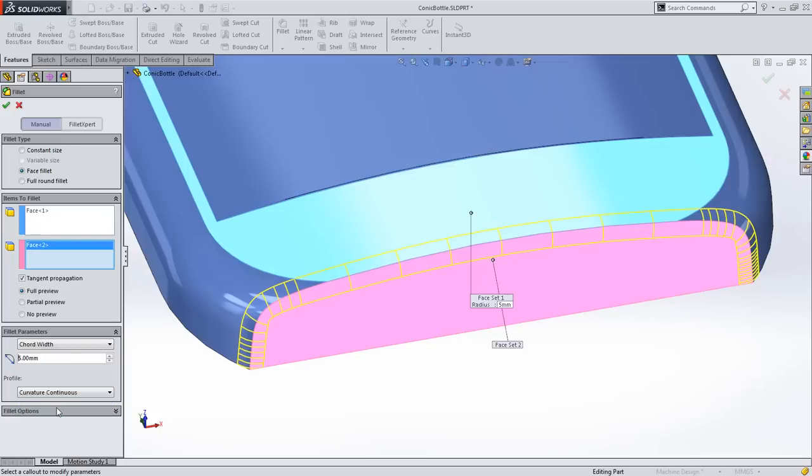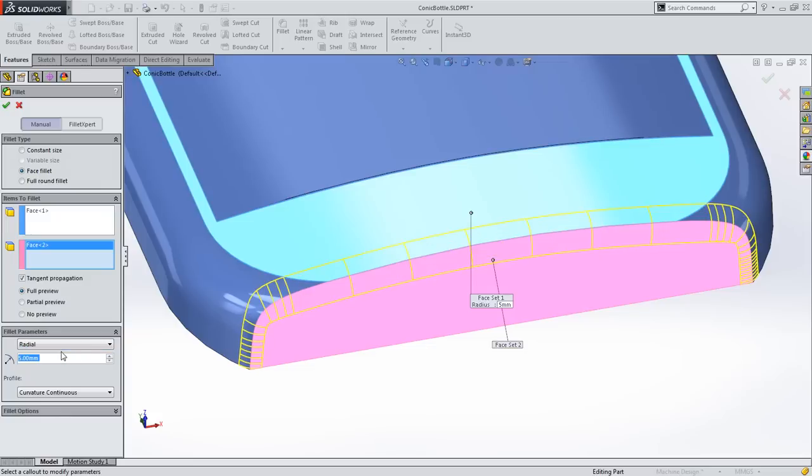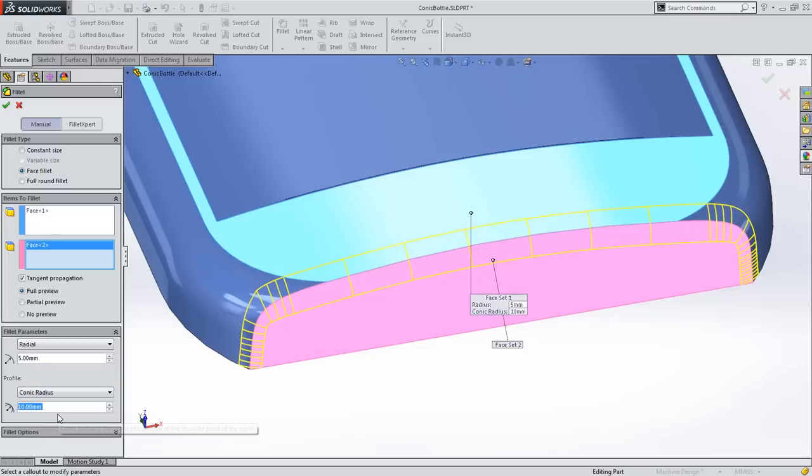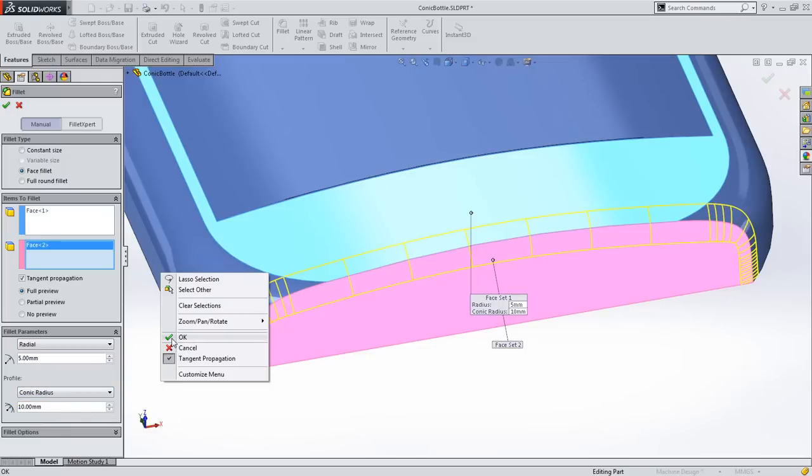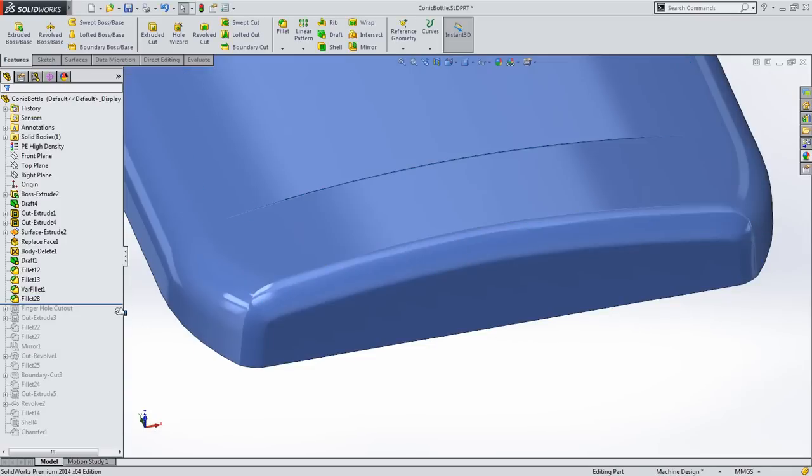Then you have the option for curvature continuous as before, so just a minor change to the interface there. However, switching back to radial gives you the extra options for conic row and conic radius, so you can create dramatic or subtle fillets with ease.